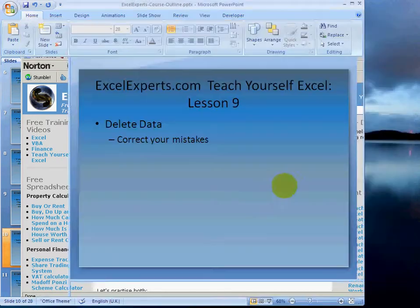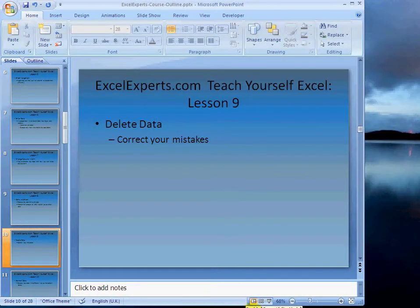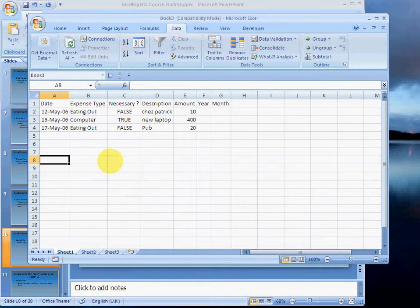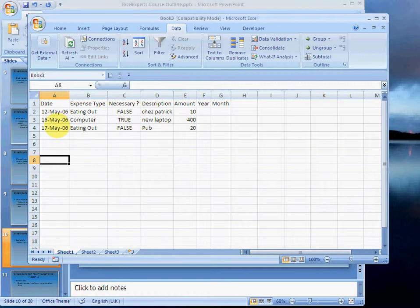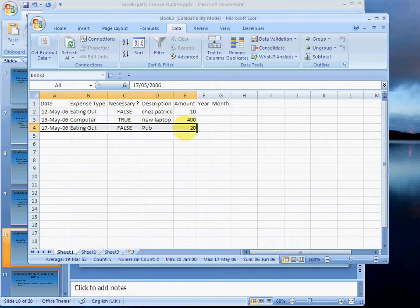Let's go to our spreadsheet. We're trying to create an expense tracking system, and we've entered some data. Now, let's suppose we realize that the data we've entered is incorrect. We want to delete this row.